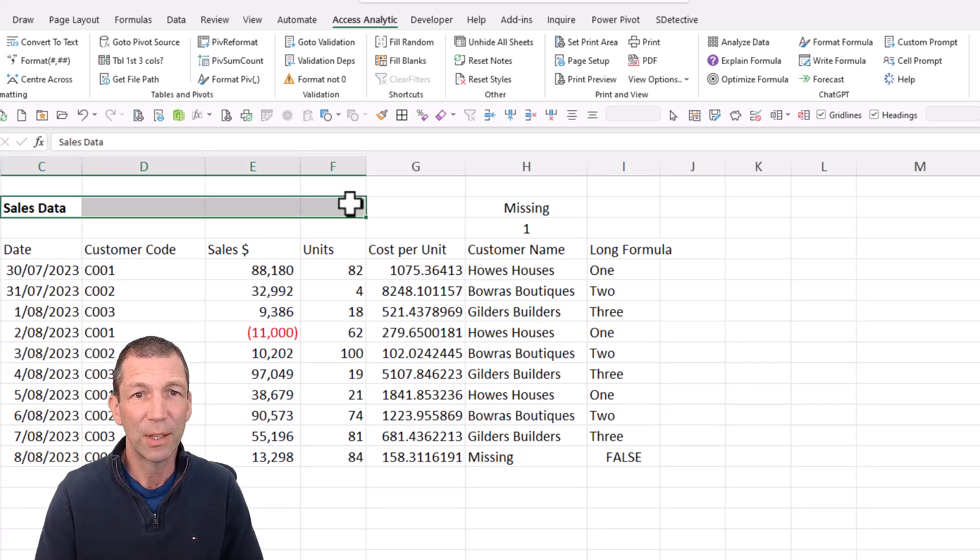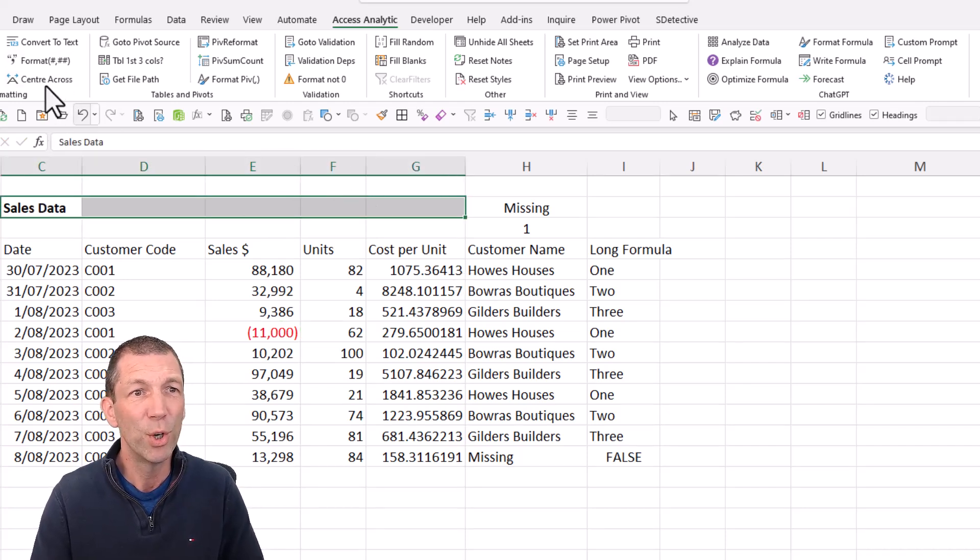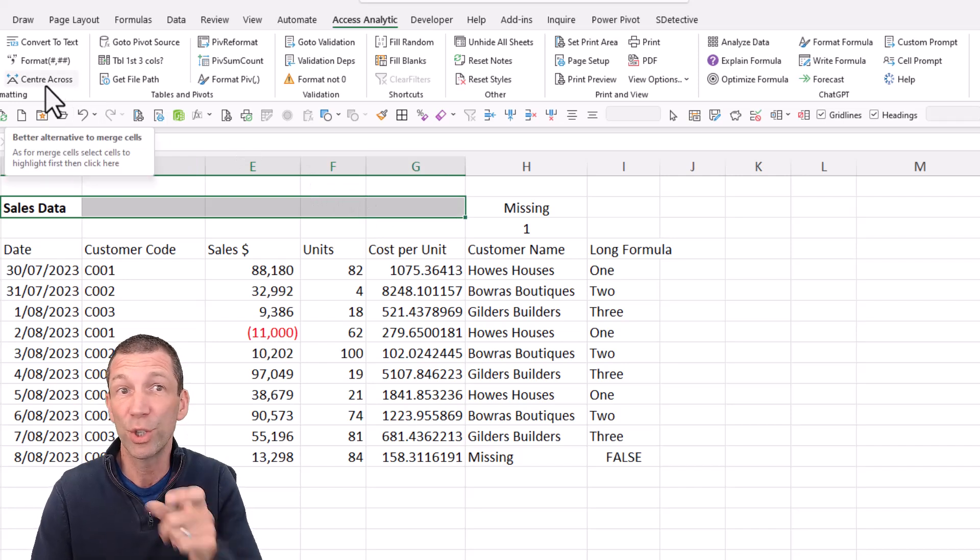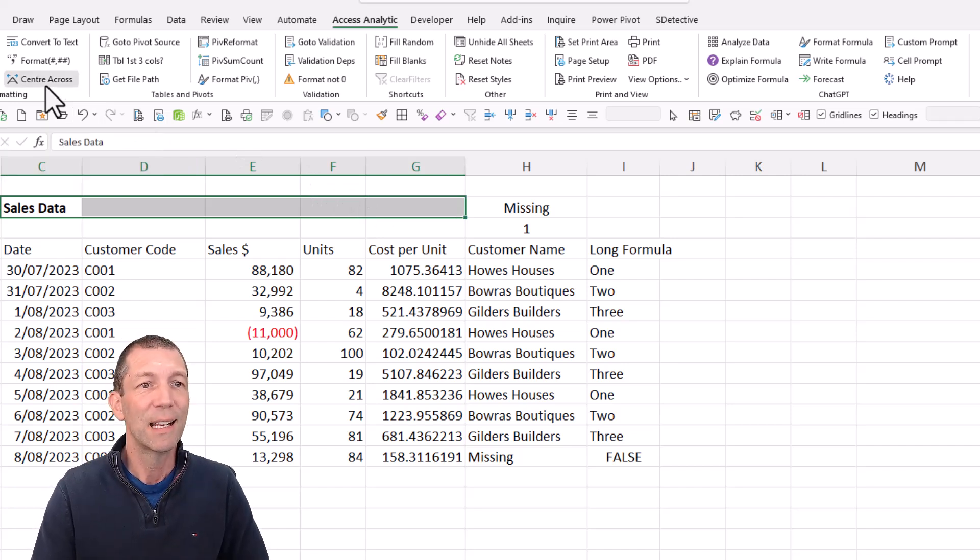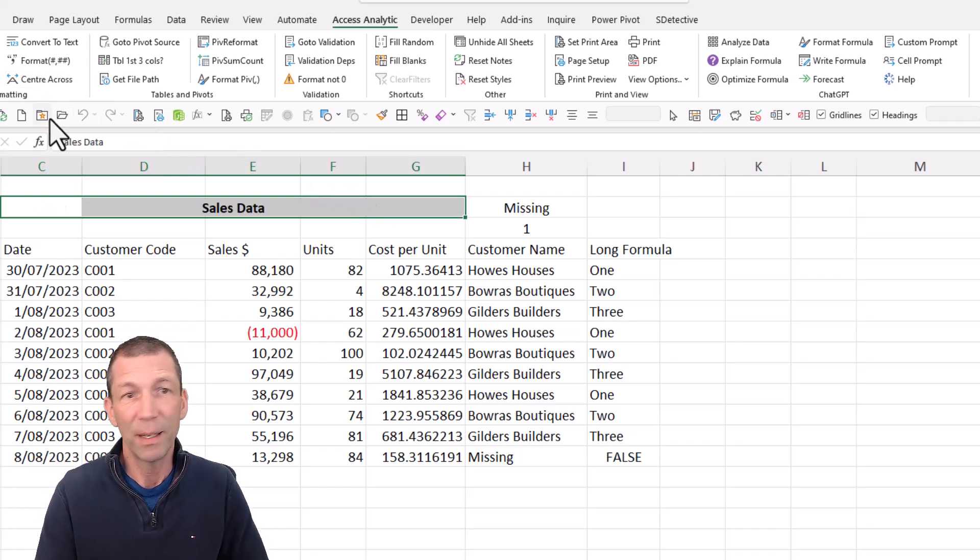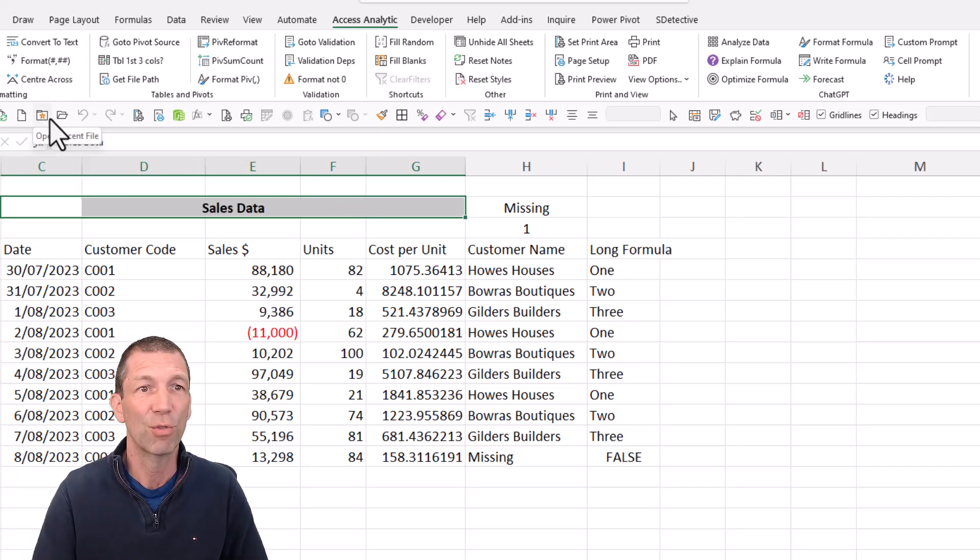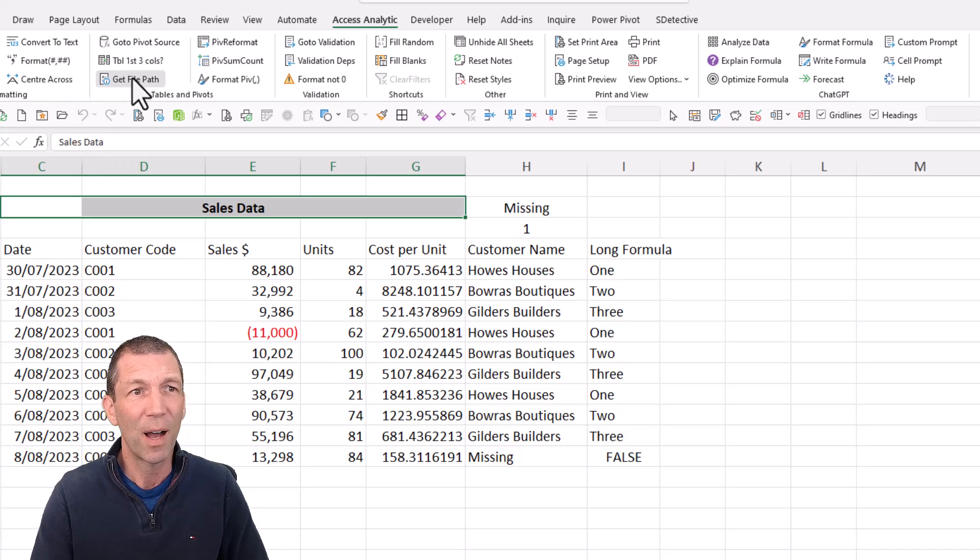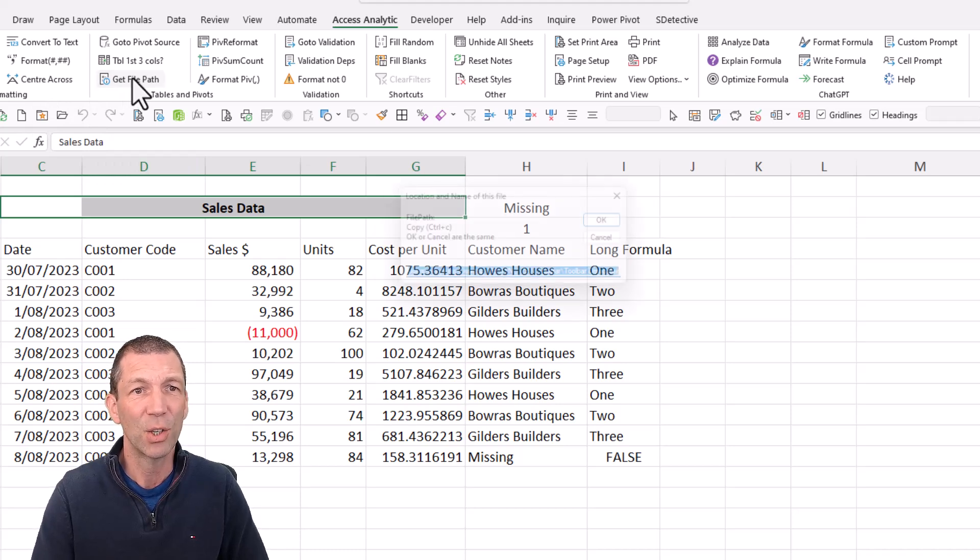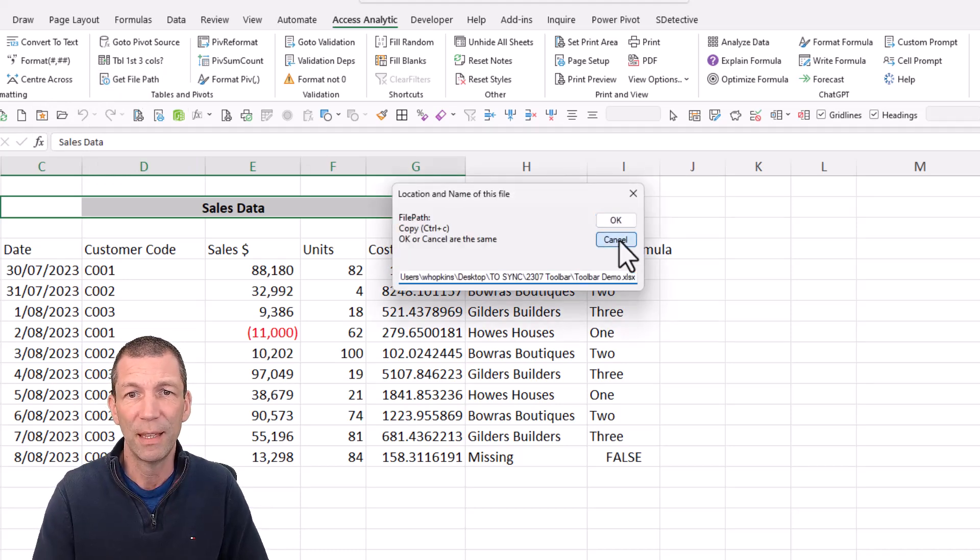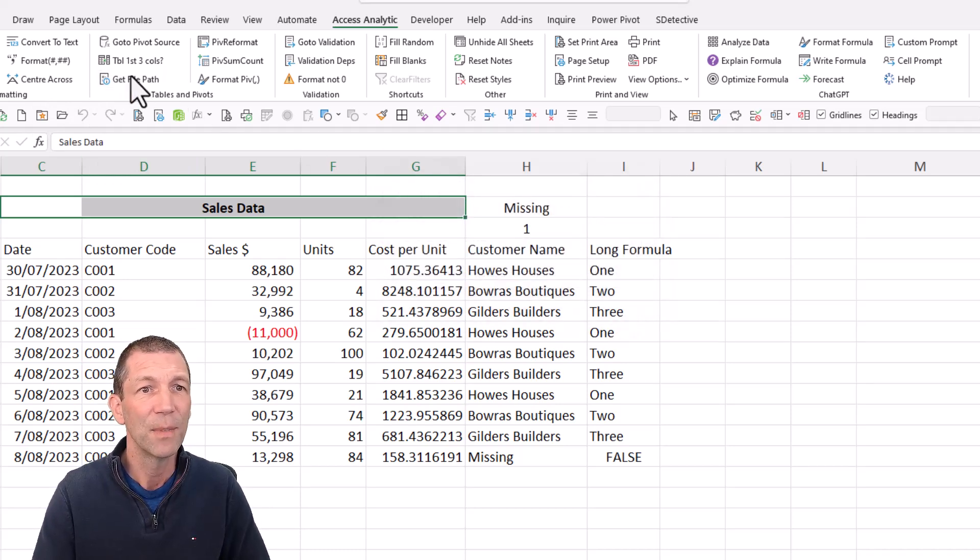Center across - if you don't want to do merge cells, which you shouldn't, click the center across button and it centers across. If you want to get the file path for this file, you can click on it and it just puts the file path in there.